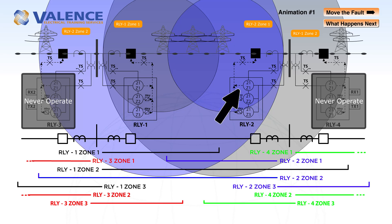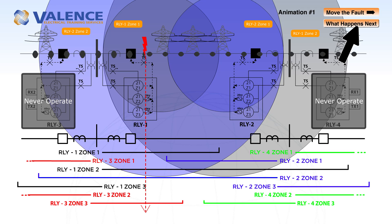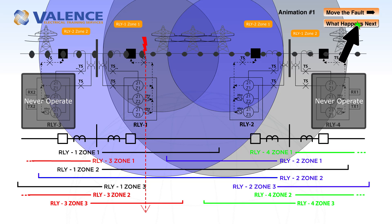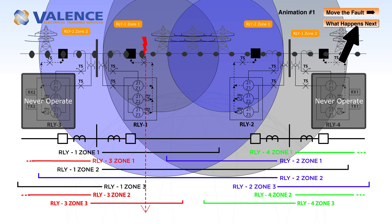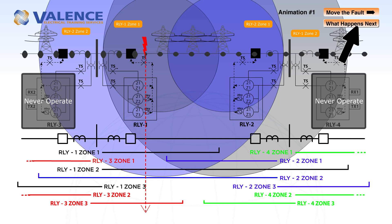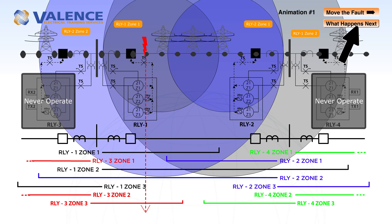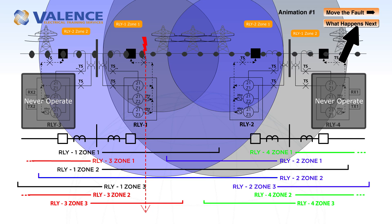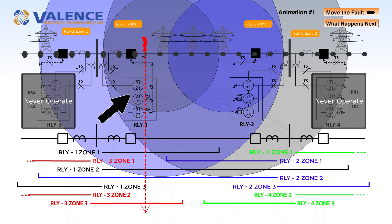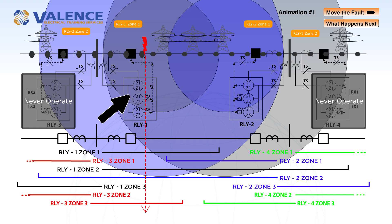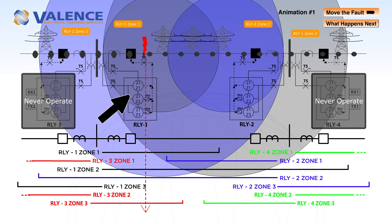If we simulate a fault very close to relay 1, zone 1 and zone 2 will both pick up. This is one thing that you really have to think about when you are doing end-to-end testing. We often think in terms of what trips a relay, but communication assisted tripping schemes share information when elements pick up, not when they trip. Both zones are going to pick up if the fault is closer to one side.